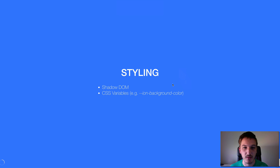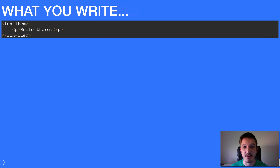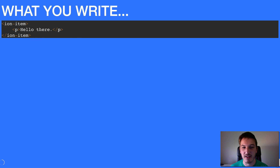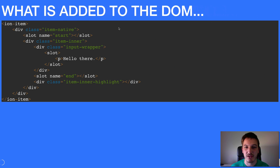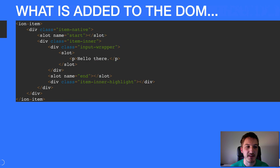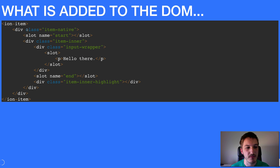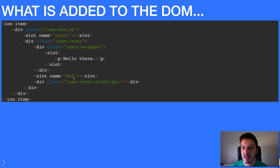Shadow DOM can be a bit tricky to explain initially. To give a quick example: if we use an ion-item, we'd write the tag and put whatever content we want inside it. But ion-item is a component Ionic has built, and there's a lot more to it than a simple div tag. This is what actually gets added to the DOM when you use an item — you can see ion-item, our 'hello there' paragraph tag, plus a div with class native, some slots, an item-inner, and an input-wrapper.